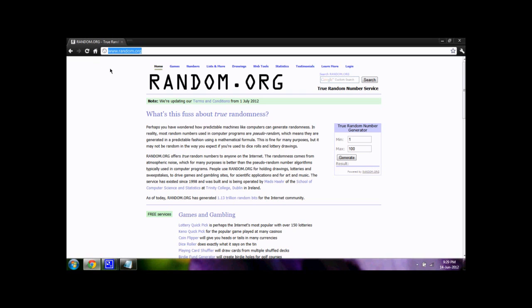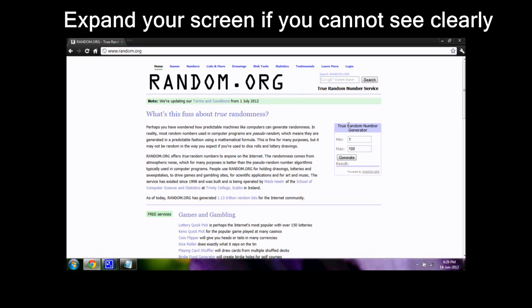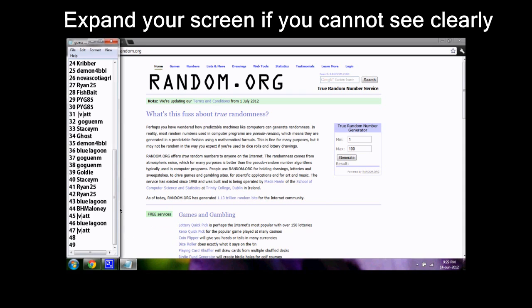So what we're doing here is we're going to simply go to random.org. You guys can test this out for yourself. It's a true random number generator.